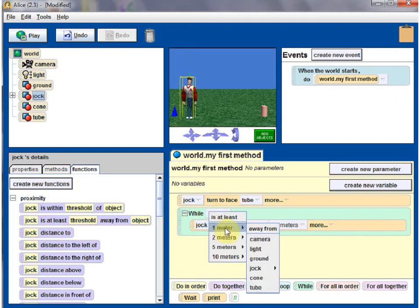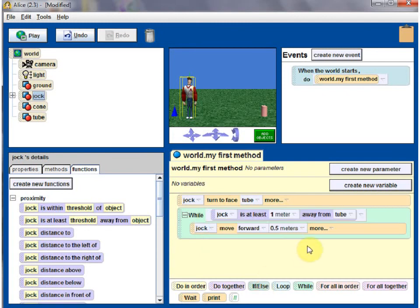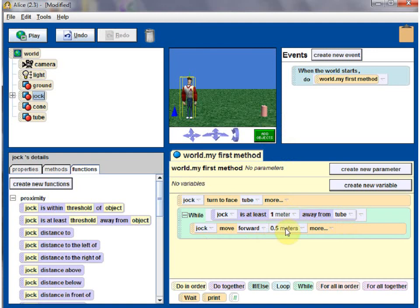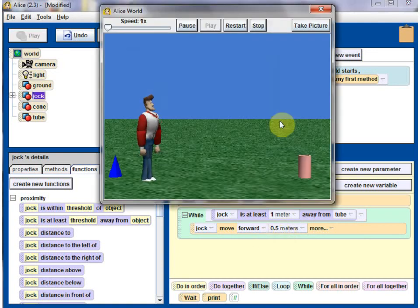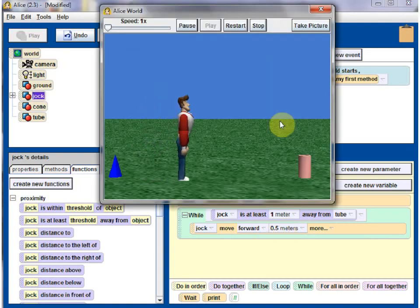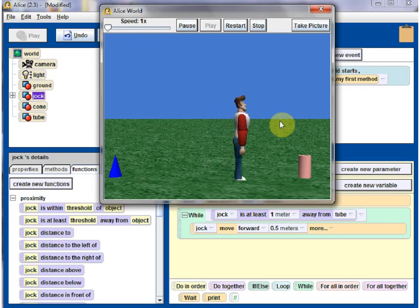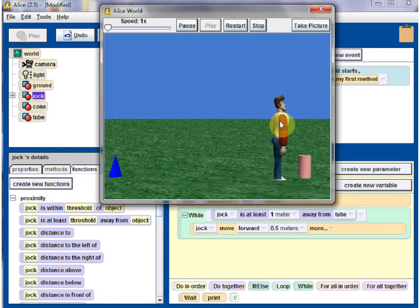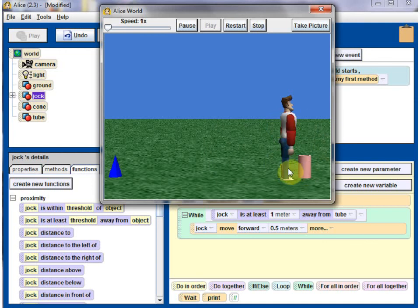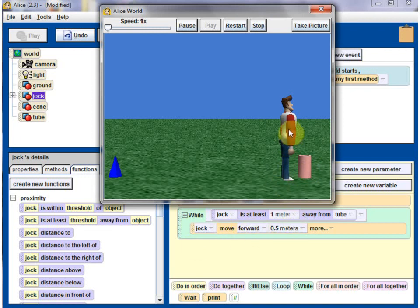So I'm going to say one meter away from tube. If Jack is, while Jack is at least one meter away from the tube, keep doing this. Let's see what happens. He turns, he's in the while condition now. He's at least one meter away, so he keeps move forwarding. So now he came too close, right? So he came too close to tube, so he stopped. The while condition failed, so we stopped. So this is the time we want him to turn around and walk towards the cone.